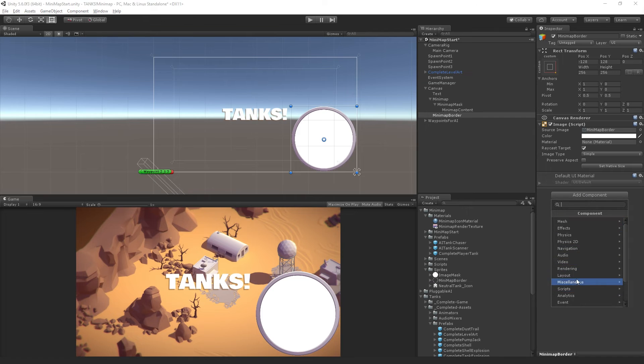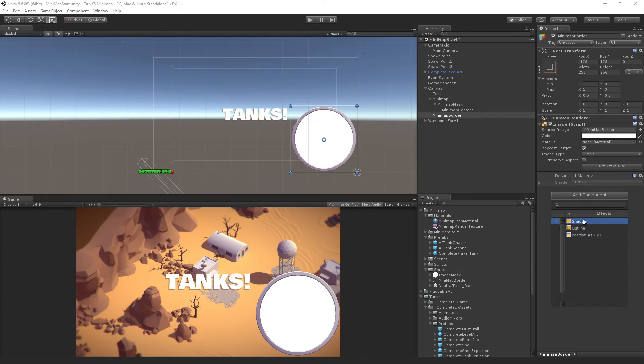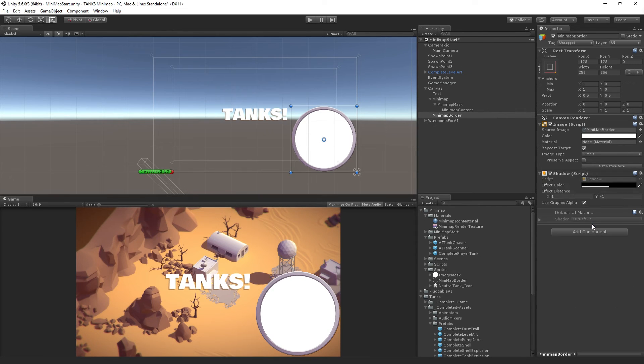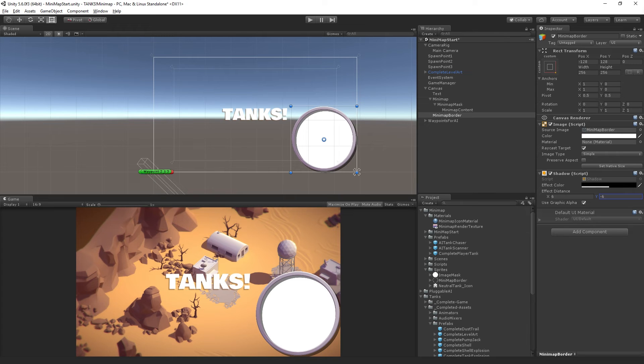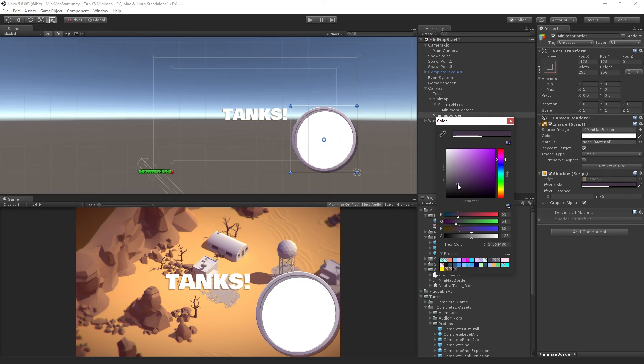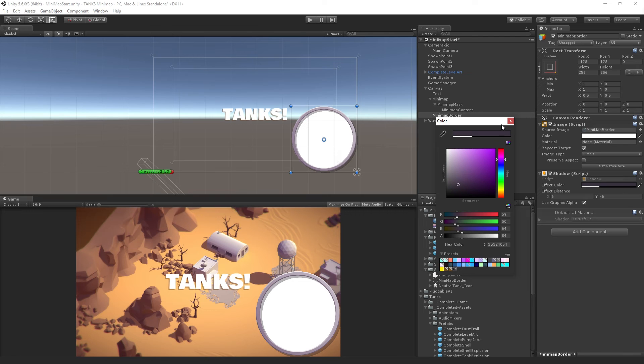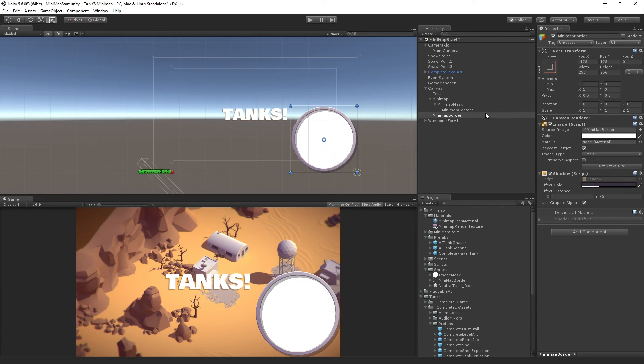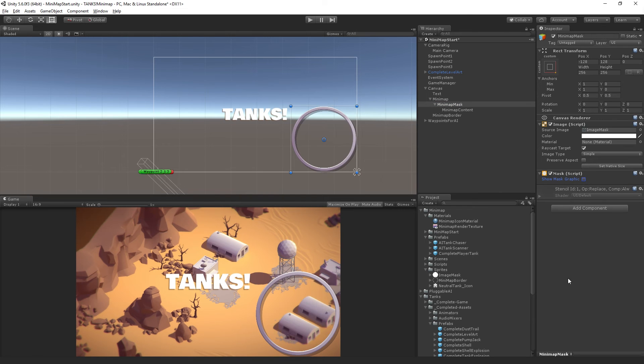We can see we've got a nice little brushed metal border and we'll add a component under UI effects shadow. Set the X effect distance to six and the Y to negative six. The color will be a dark grayish purple with a bit of alpha, not completely opaque. That makes it look a little bit 3D and nice. We can also turn off the show mask graphic in the minimap. It'll disappear when the game starts anyway.